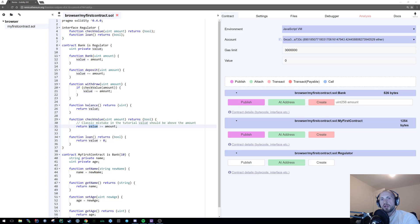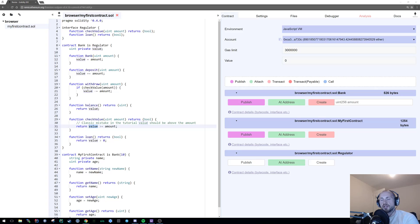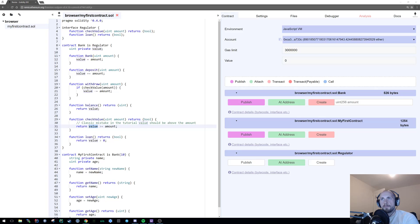So to do this, we're gonna create a modifier, which will only allow the creator of the contract to deposit or withdraw an amount from our bank account.